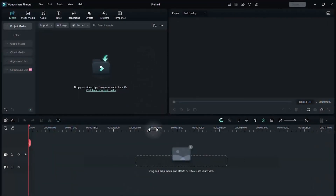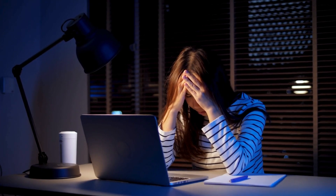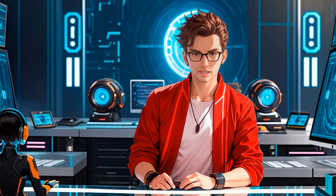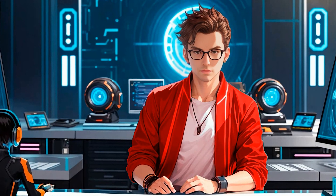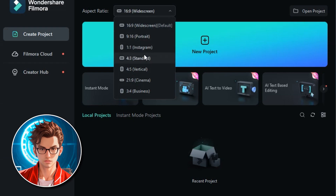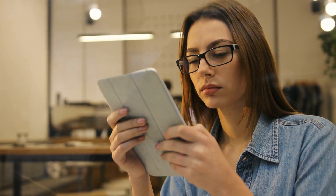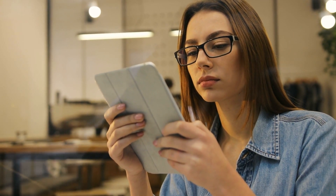When you open Filmora for the first time, you'll see a welcoming screen that might look a bit overwhelming at first, but don't worry. The first thing we need to check is the aspect ratio, which determines the size and shape of your video. The aspect ratio is crucial because it affects how your video will be viewed on different platforms. The standard 16:9 ratio is perfect for YouTube videos in landscape format, giving you a wide view that is very popular for most video content.